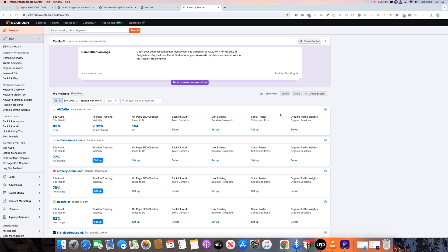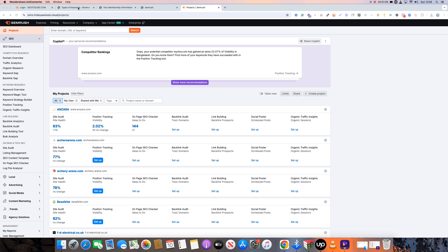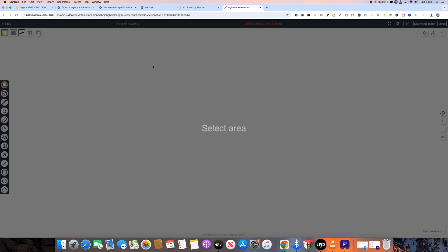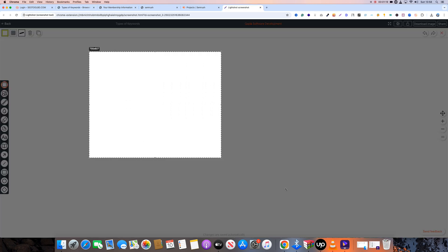So let's start. First, when you start your SEO, you will have two keyword planning approaches. You will write short-tail keywords and long-tail keywords related to your topic. So let's explain the keywords.